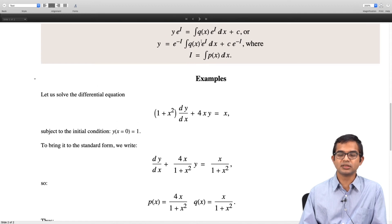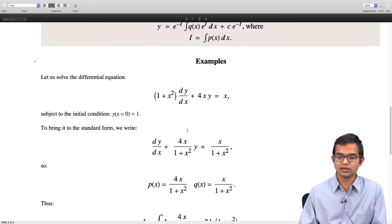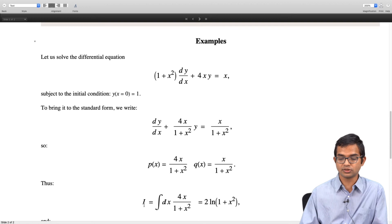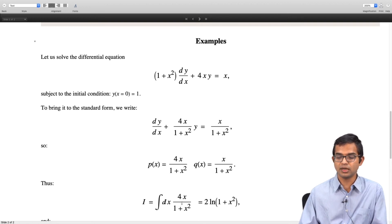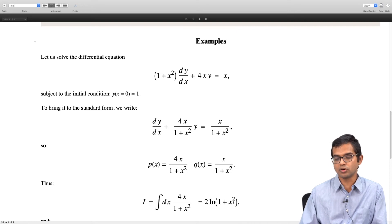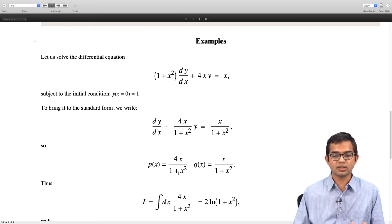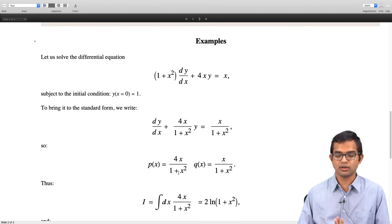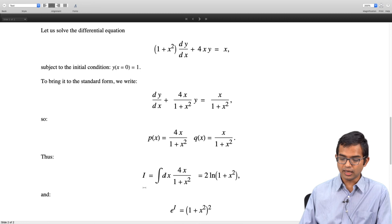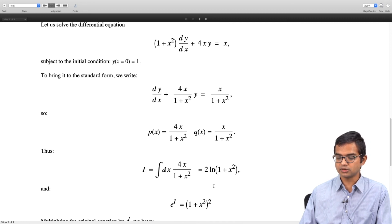It is more transparent to compute i and multiply throughout by e^i. So i = ∫4x/(1 + x²)dx, which is 2·ln(1 + x²). Taking its derivative gives 1/(1 + x²)·2x·2 = 4x/(1 + x²), confirming the integral. When finding i we can choose the constant of integration to be 0 without loss of generality, so e^i = (1 + x²)².